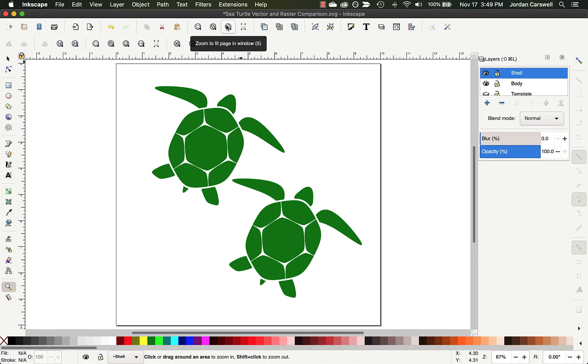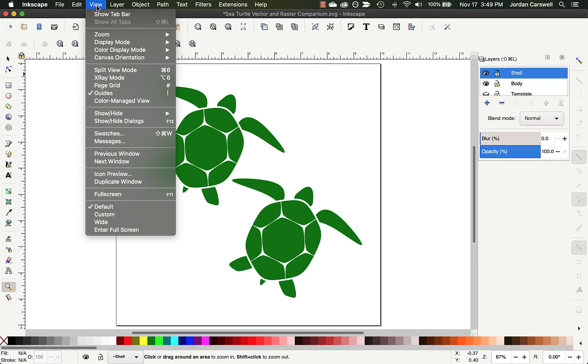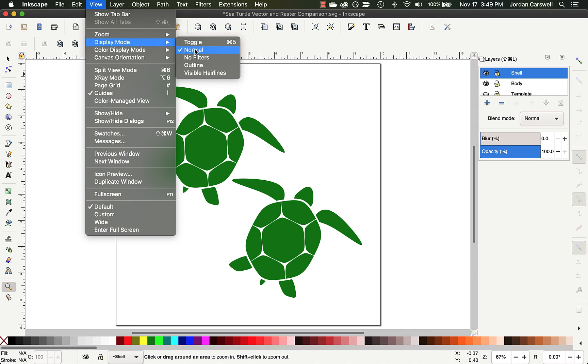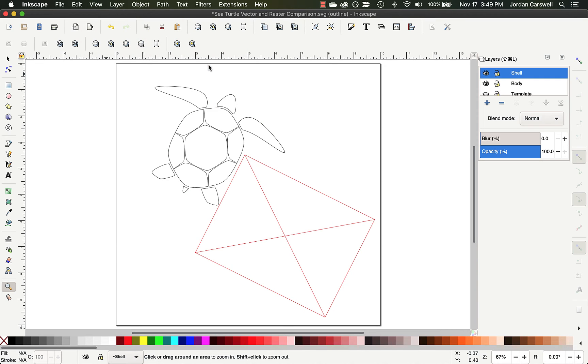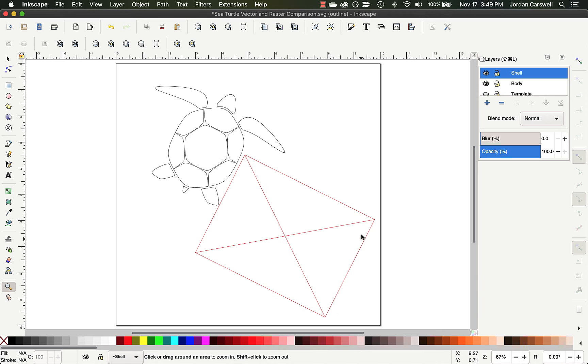And so the other way that we can see the difference between these is if we go up to the view menu, and we go to display mode, and we go to outline. We can see again, here are the nice lines, the paths that form our vector graphic, and Inkscape can't see anything that it can show us for the raster graphic. So we just get a big red X. And that's because there aren't any outlines that it can see for this.